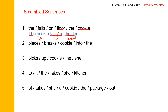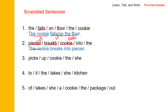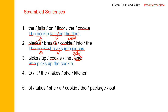Next one: pieces and cookie are nouns, so they can be the subject. But the verb is breaks. Pieces don't break, and pieces is plural so you cannot have an S. Cookie is singular, so cookie can be the subject. The cookie breaks into pieces. The cookie is the subject, breaks is the verb, and into pieces is an adverbial phrase. Now, she picks up the cookie. She is the subject, picks up is the verb, the cookie is the object.